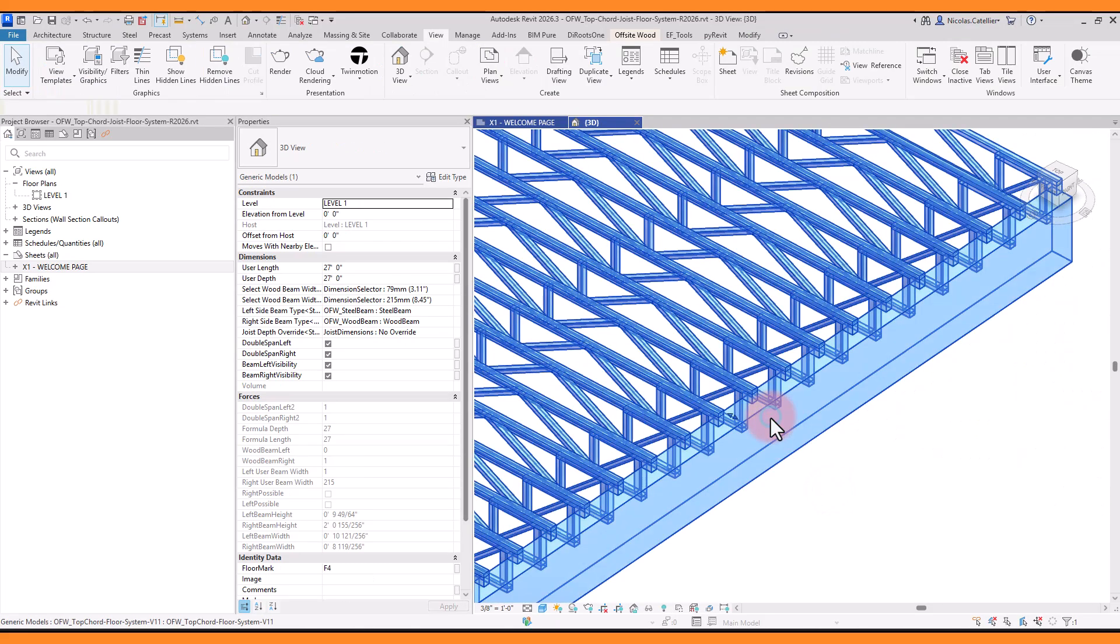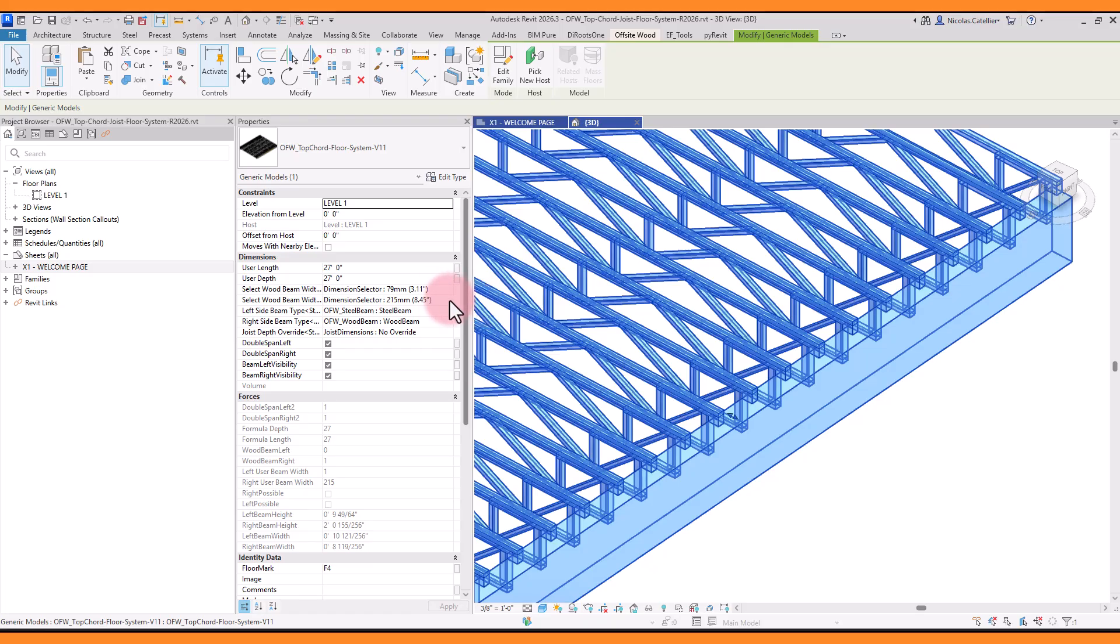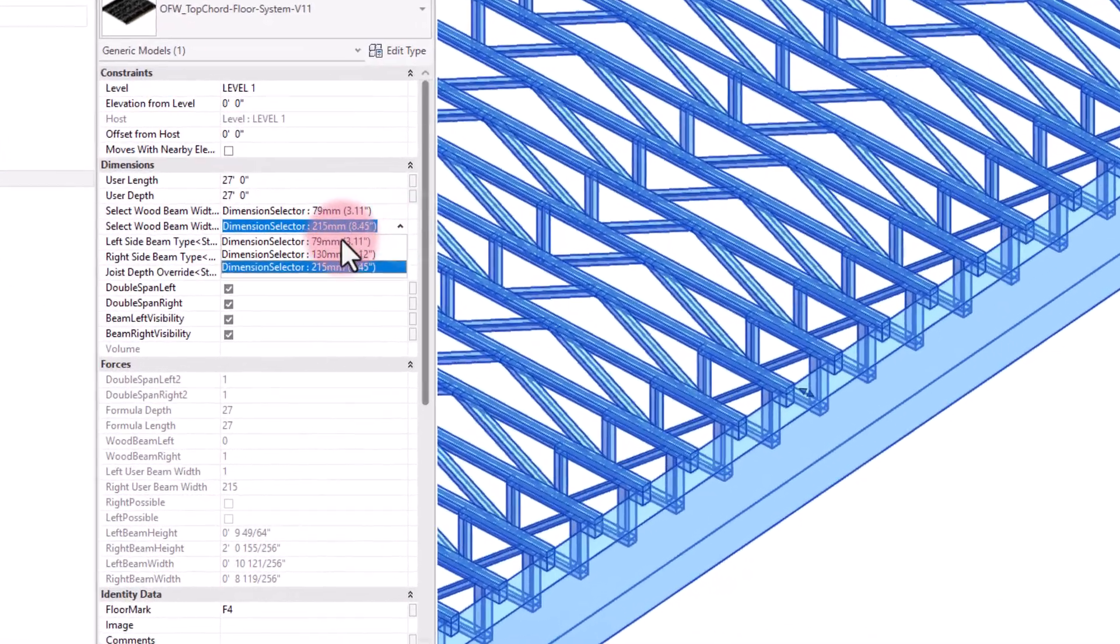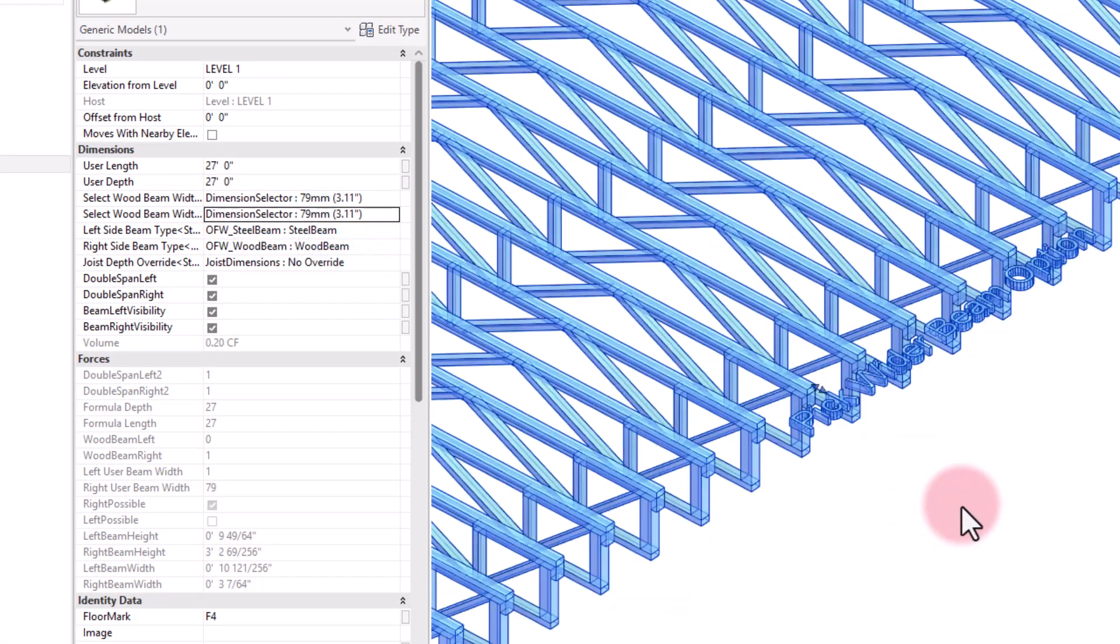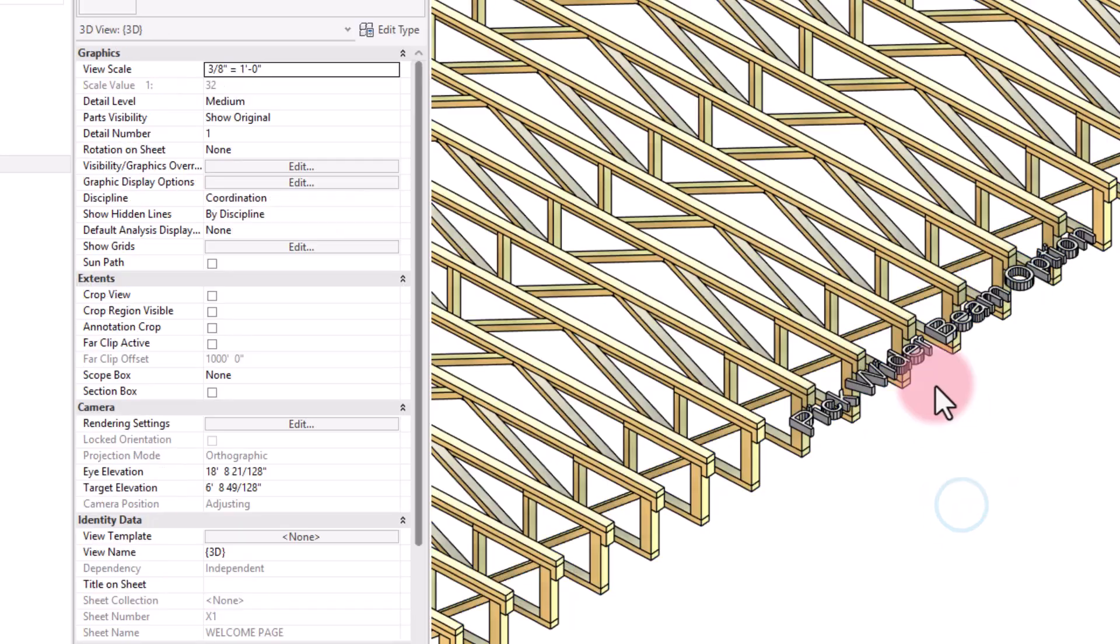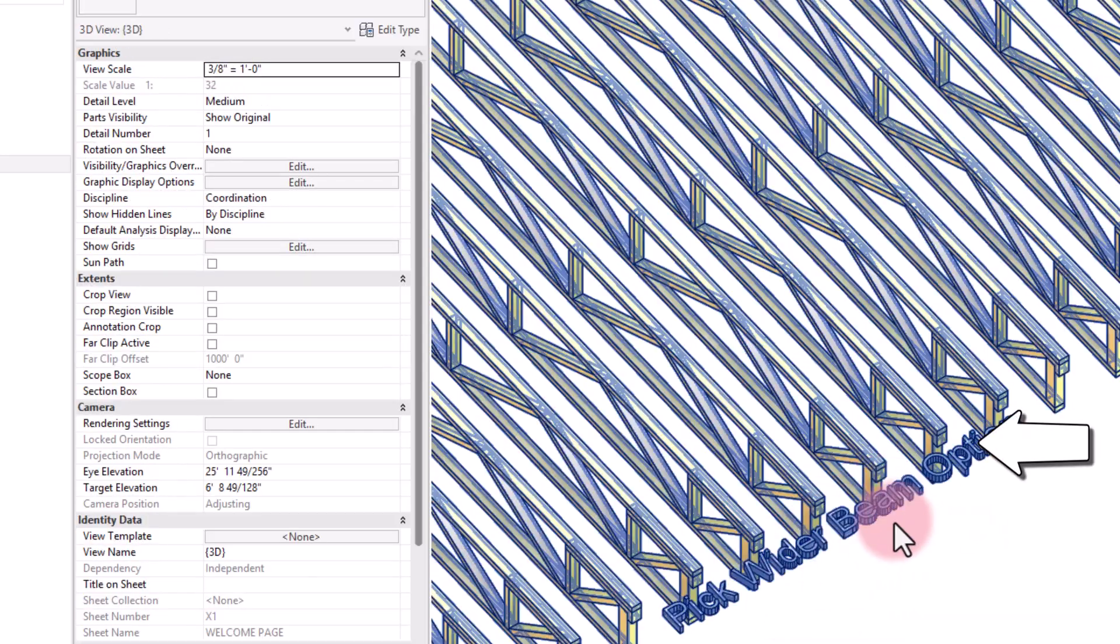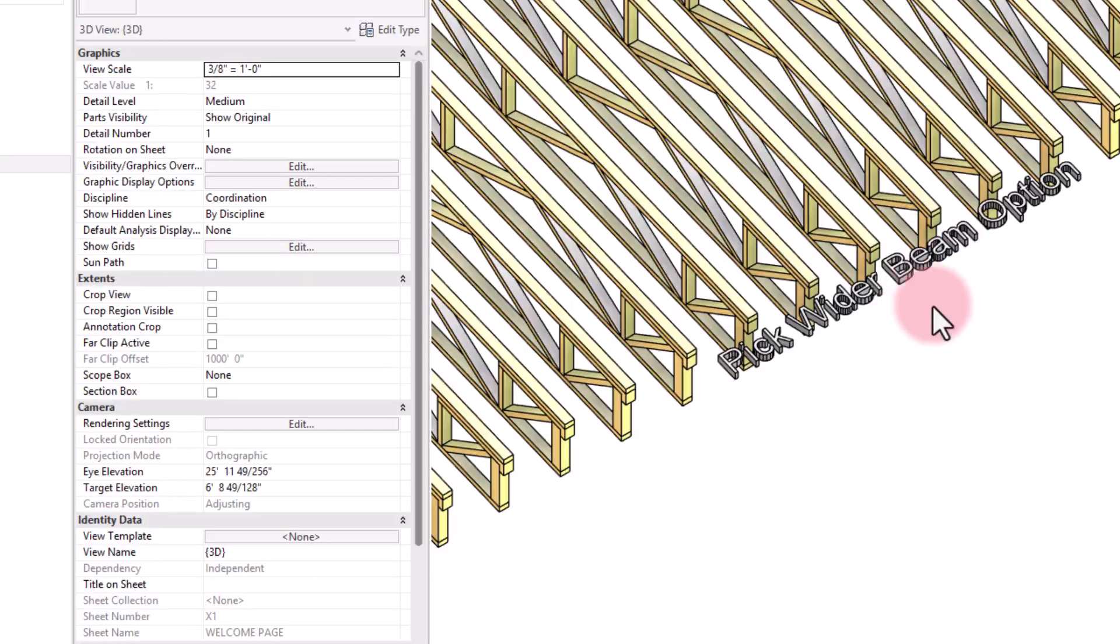It is possible that some beam width options don't work from a structural point of view. In this example, the selected beam width is too small for the system dimensions, and a 3D text warning appears.